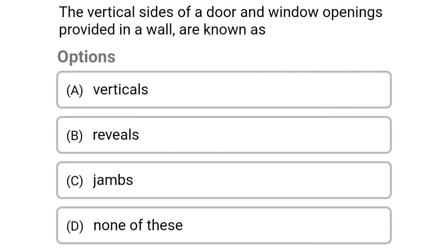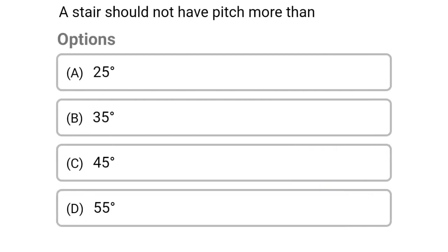Next question: the vertical sides of door and window openings provided in a wall are known as — option A verticals, option B reveals, option C jambs, option D none of the above. The correct answer is option C jambs.